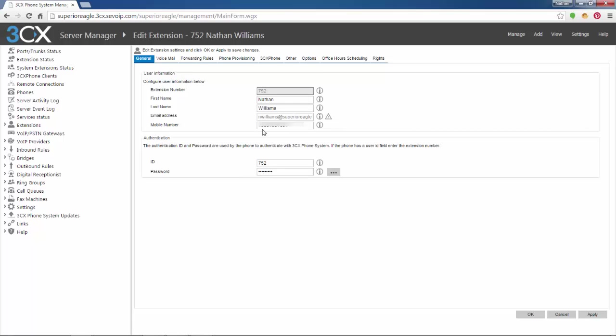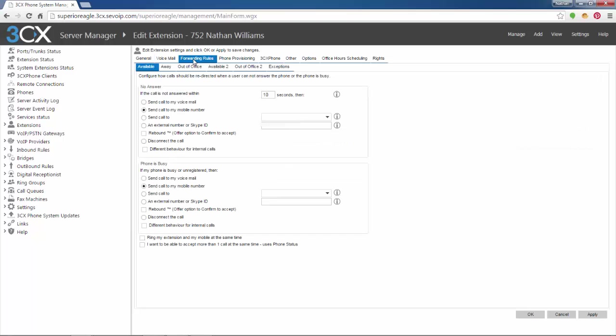And, oh, one more thing. So, mobile number. You've got to have a mobile number entered into this section under the general tab. Otherwise, it won't let you save forward to my mobile. It won't let you save it within that 3CX soft phone. So, make sure that this is already inputted before you even try to do that. So, anyway, back to forwarding. So, now we're going to go to the forwarding tab. Forwarding rules tab. And you can see, that's what I did. I changed it to 10 seconds. Go to mobile here. Also, if the phone is busy or unregistered, send call to my mobile as well.